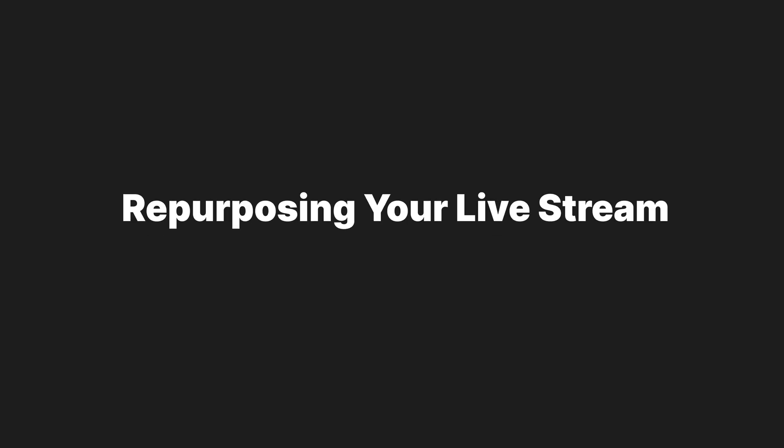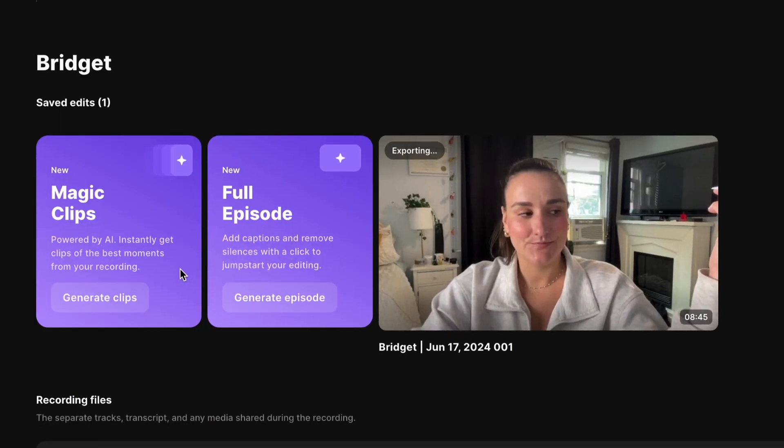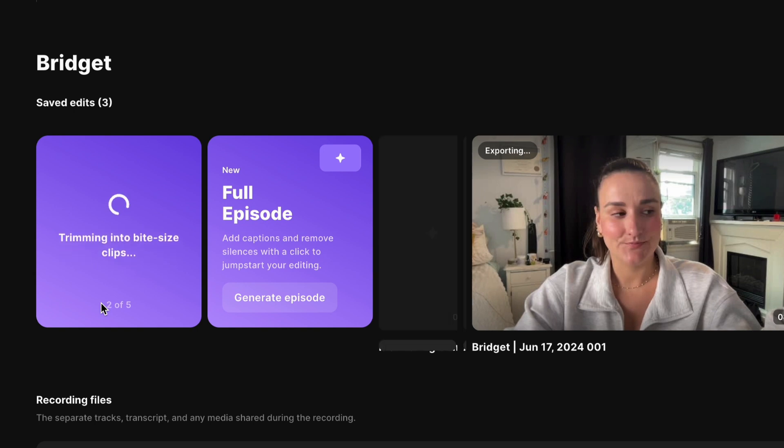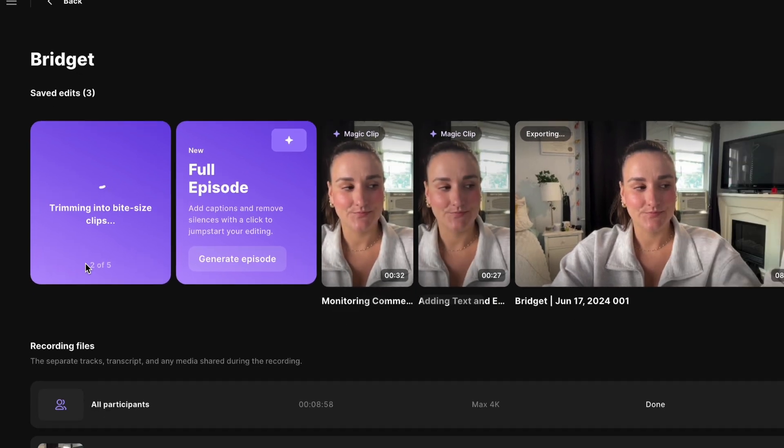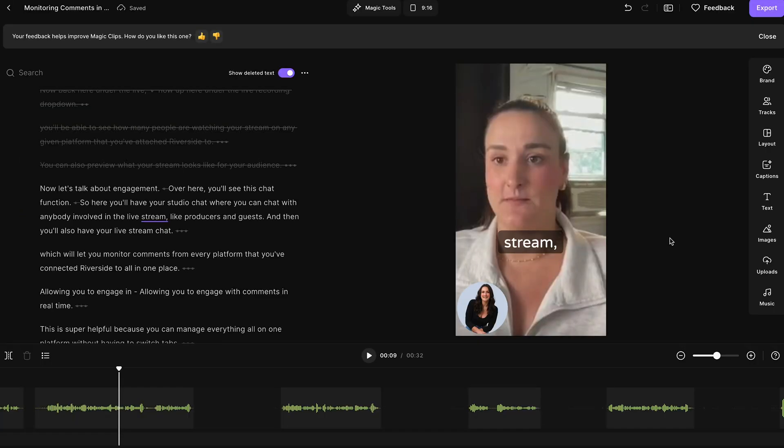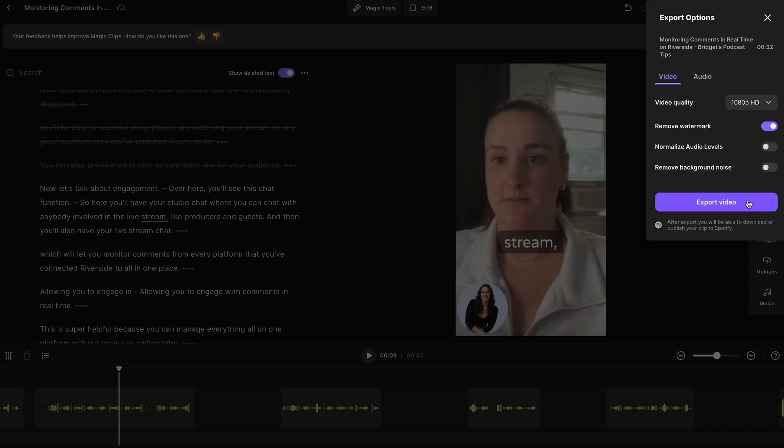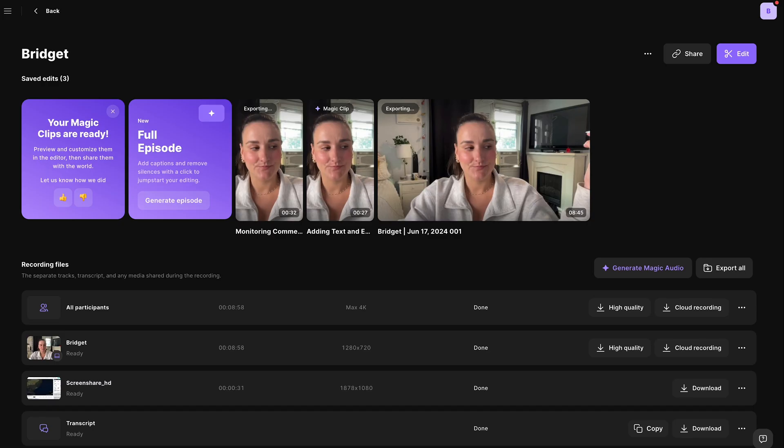Also on this page, you will see this magic clips feature. So this is going to scan the recording and pick the most informative and engaging parts and cut them into clips for social media. You can edit those clips using all of the tools that are available to you in the editor. And then you can download them for posting.